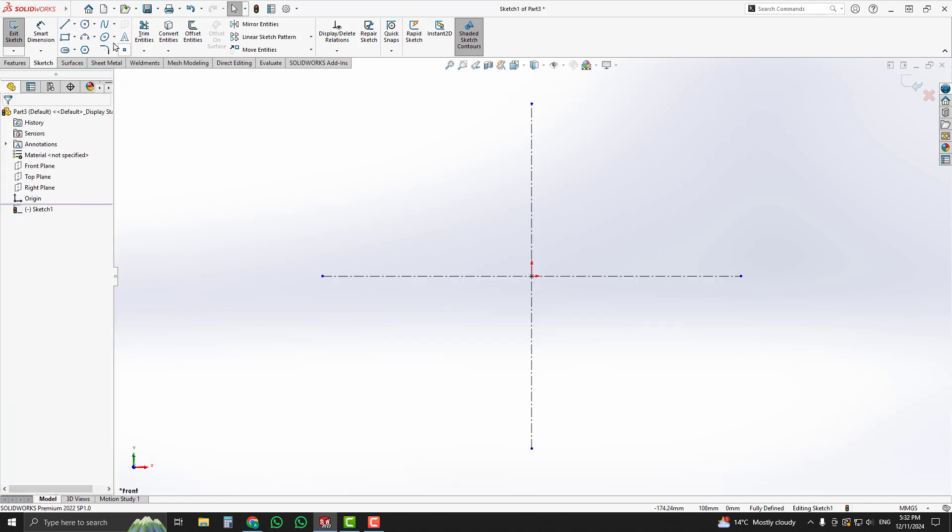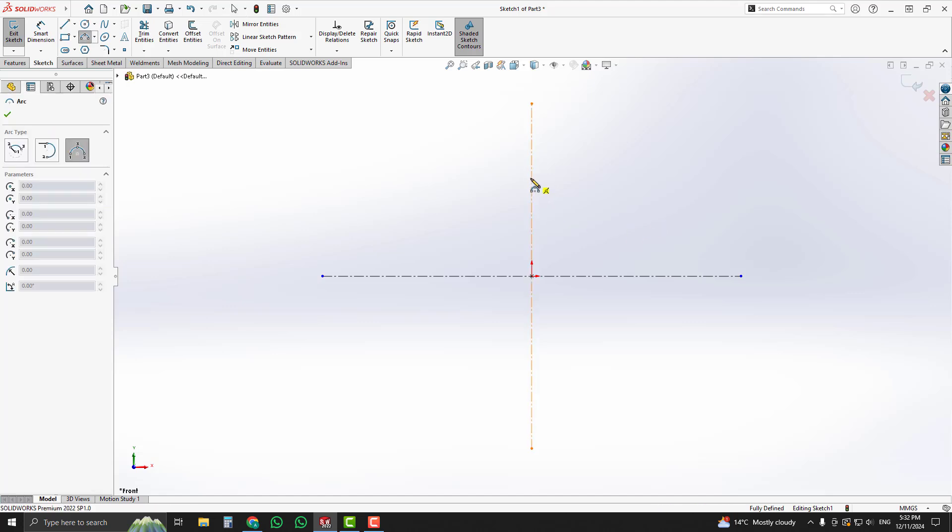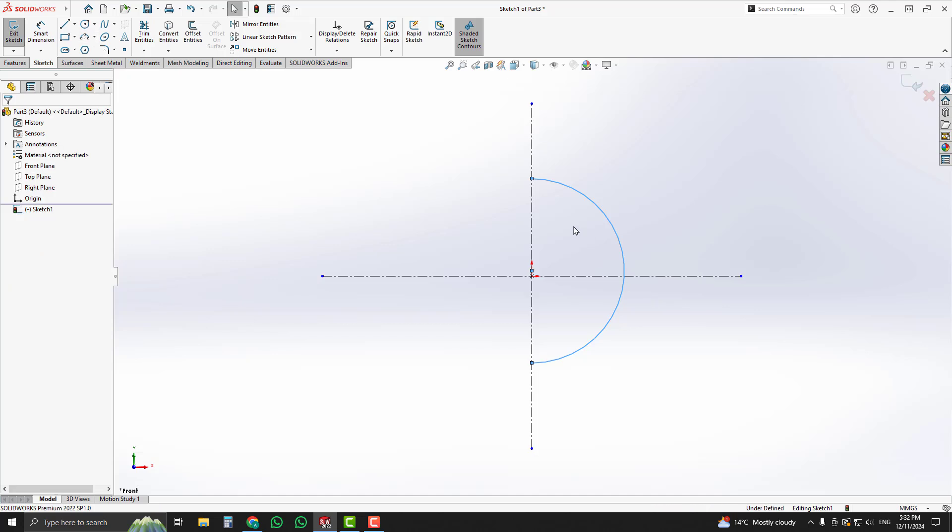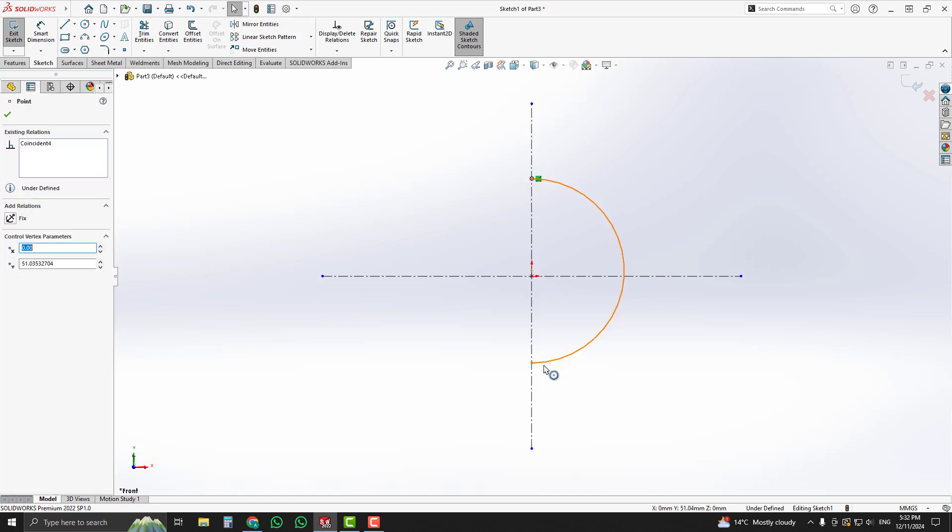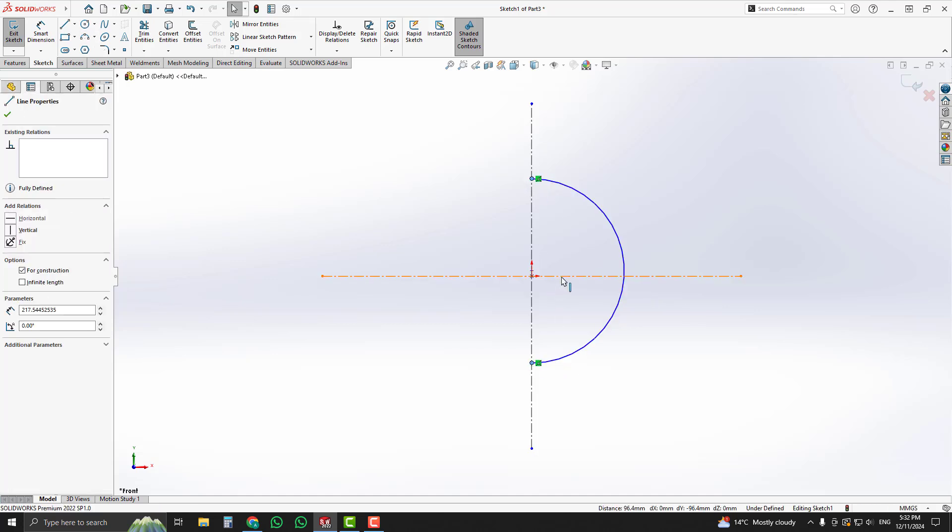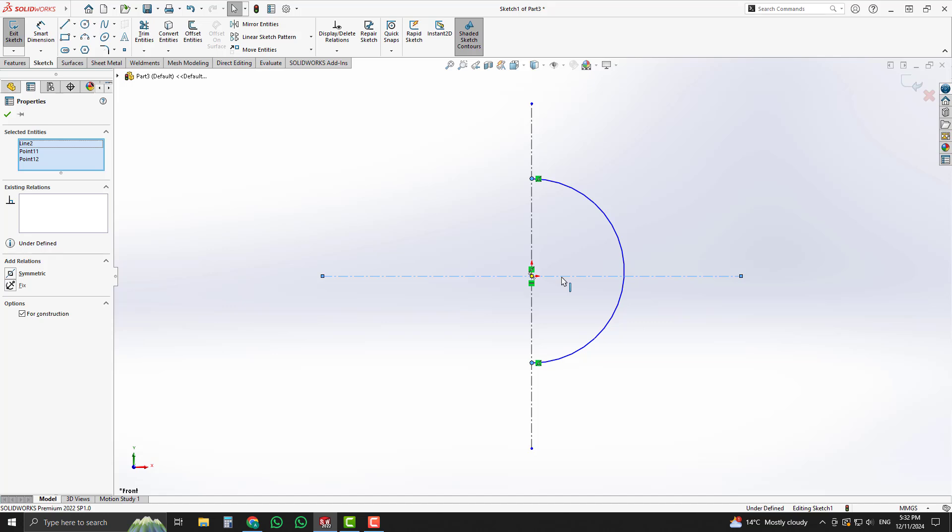Now select three point arc and place it like that. Now select two points of the arc and the horizontal construction line by pressing CTRL key and assign symmetric relation.